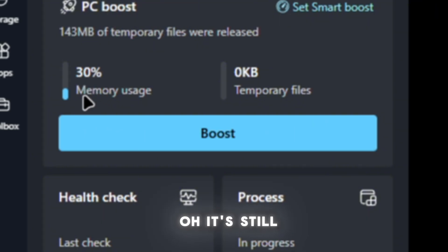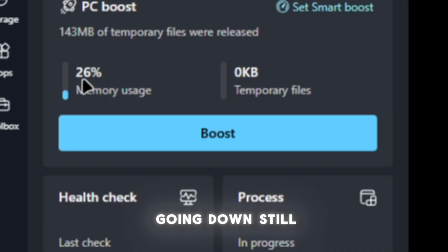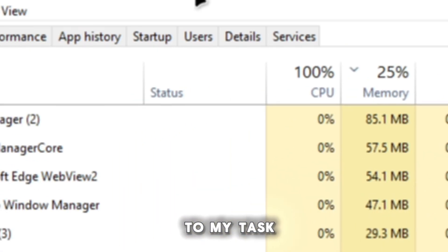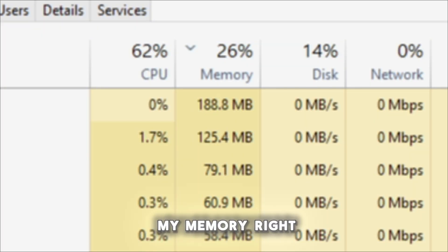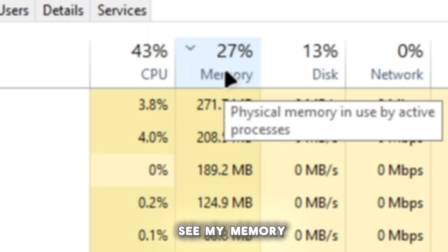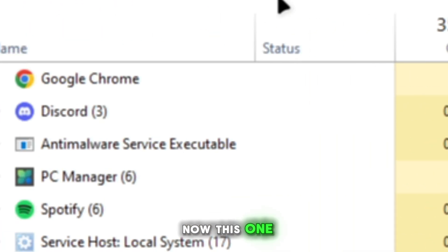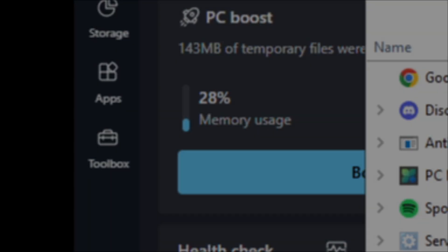It's still going down. As you can see, this is not fake. If I go to my Task Manager, you can see my memory right here is now 27%. This one says 28%, but it's really 27%.